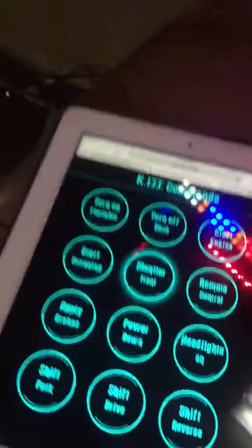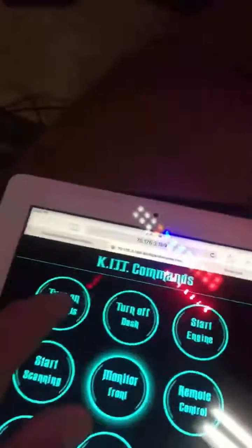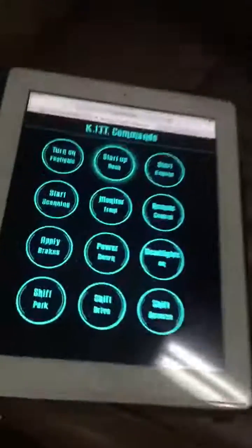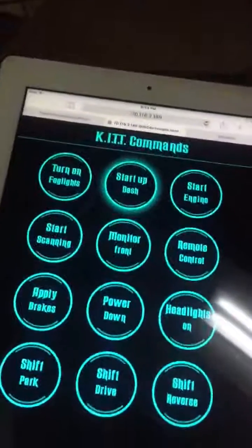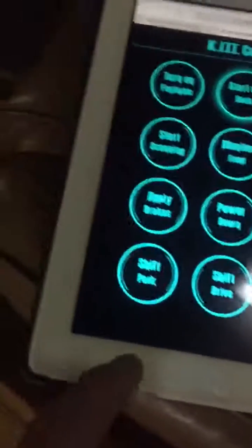All kinds of stuff here — fog lights, turn those on and shut them off. Turn off the dash. So you get the idea, it's all web-based, which is pretty cool.